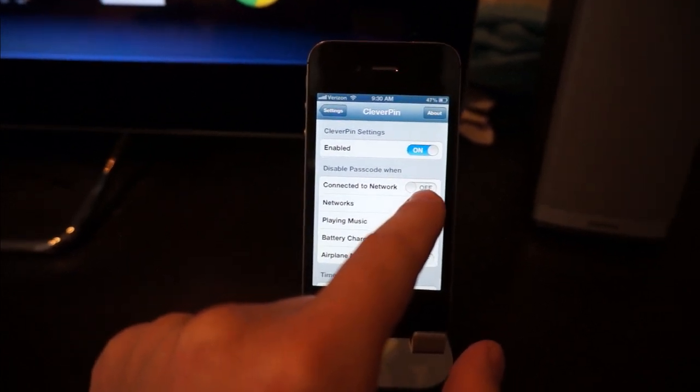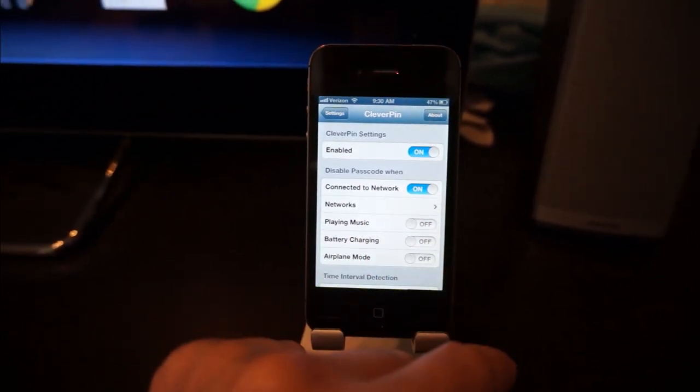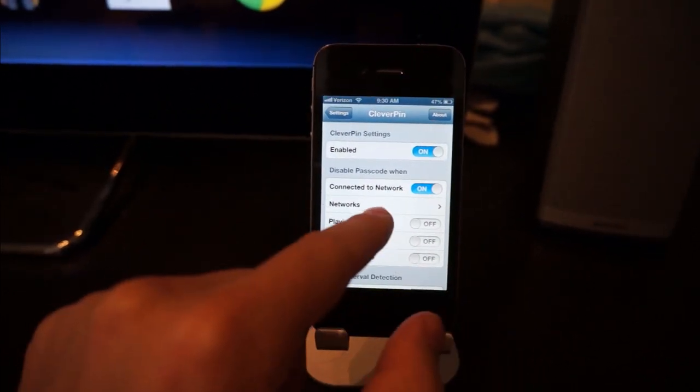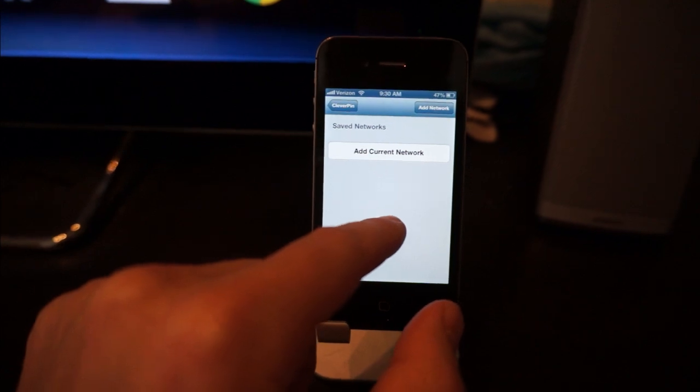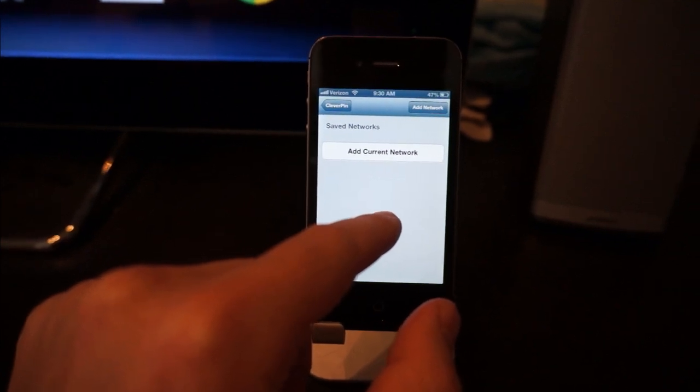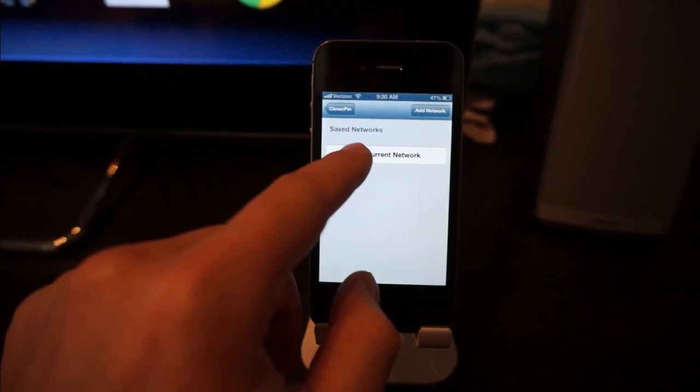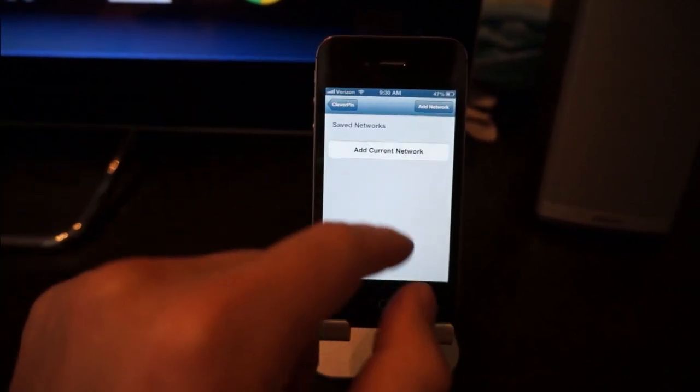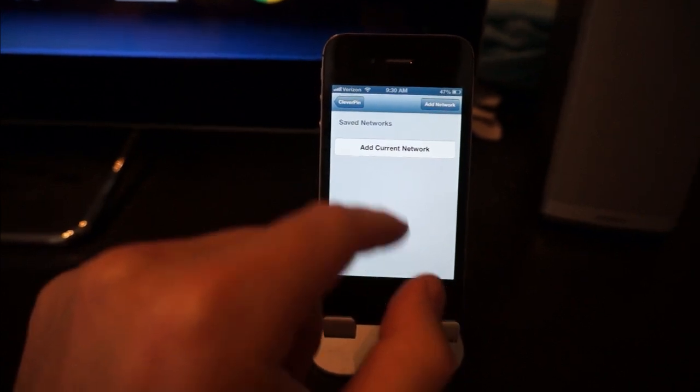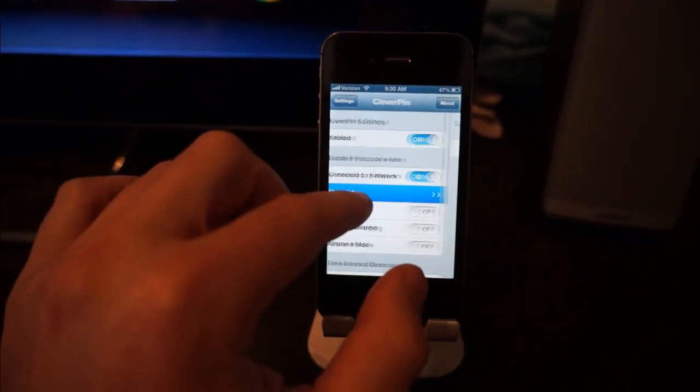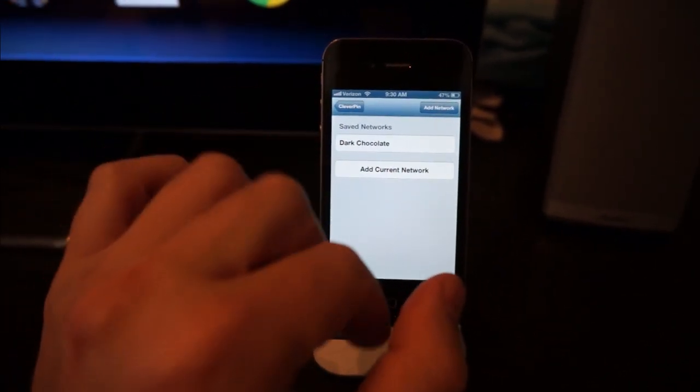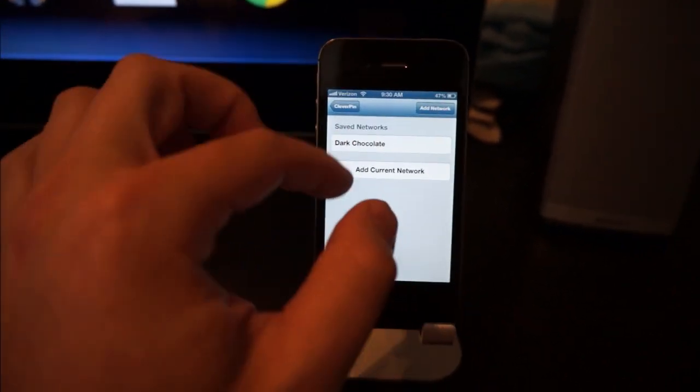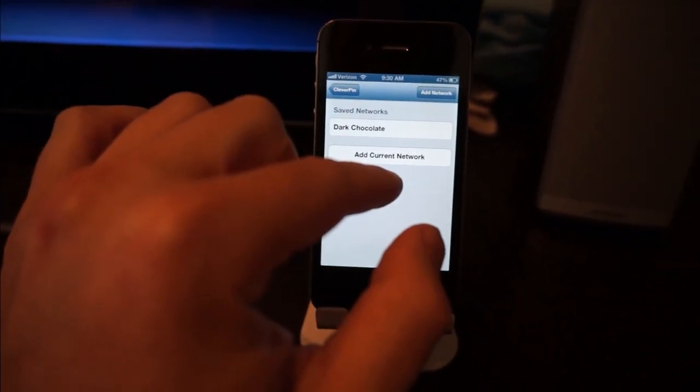I'm satisfied with the current network because I'm at home, so I'm going to click Add Current Network. There we go. Now I have the current network in the saved networks that don't require a PIN lock. You can also add other networks by just entering its name.